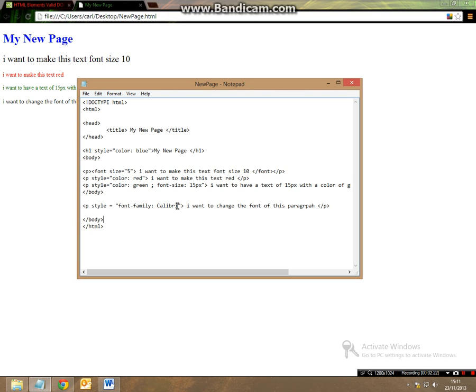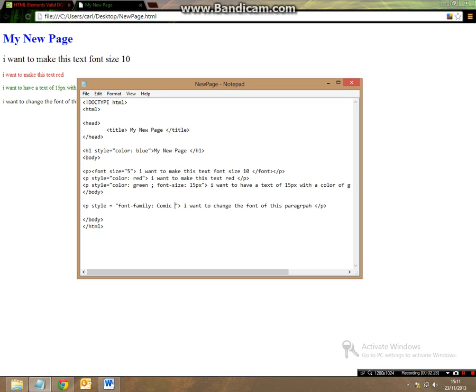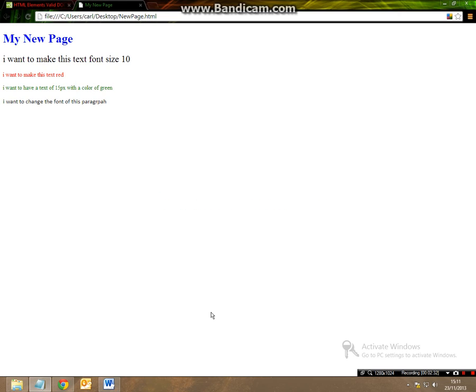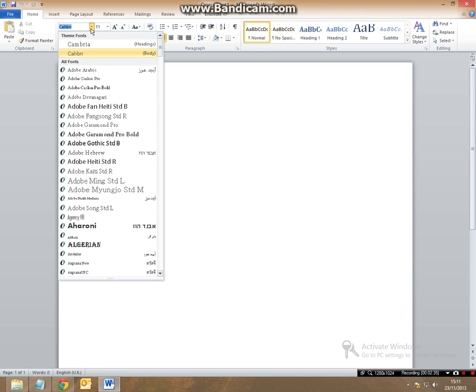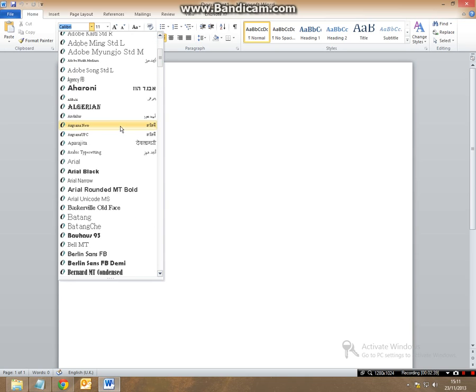So now what we want to do, let's say we want to change this to Comic Sans MS. So we save this and we change it and this is again another type of font that is found in Word.